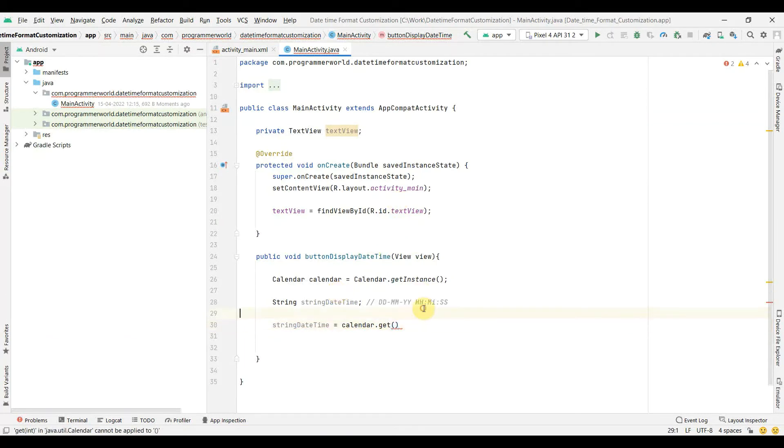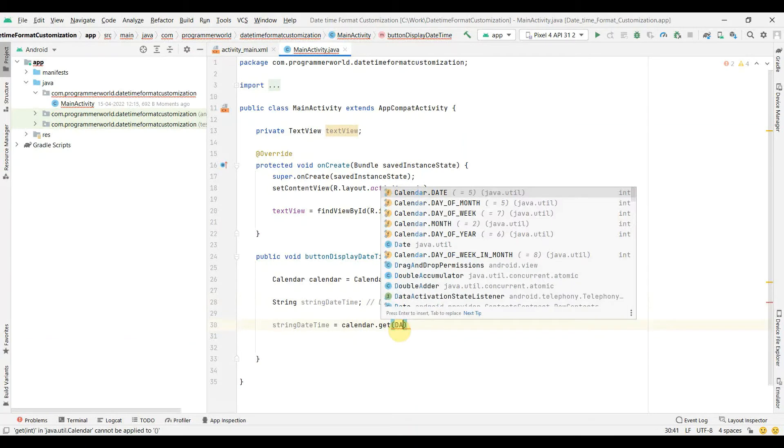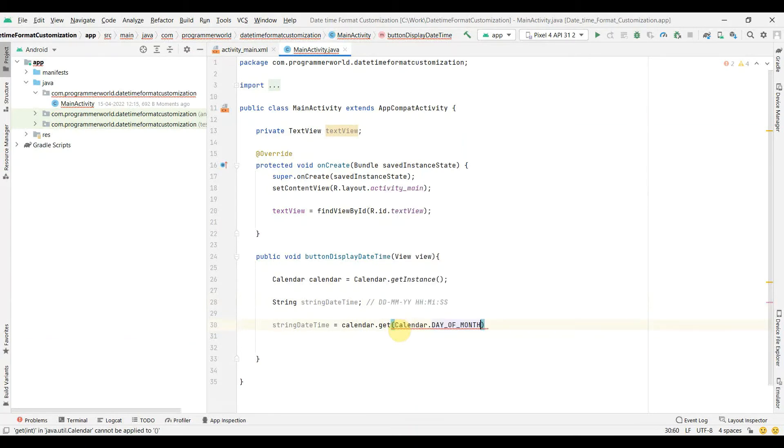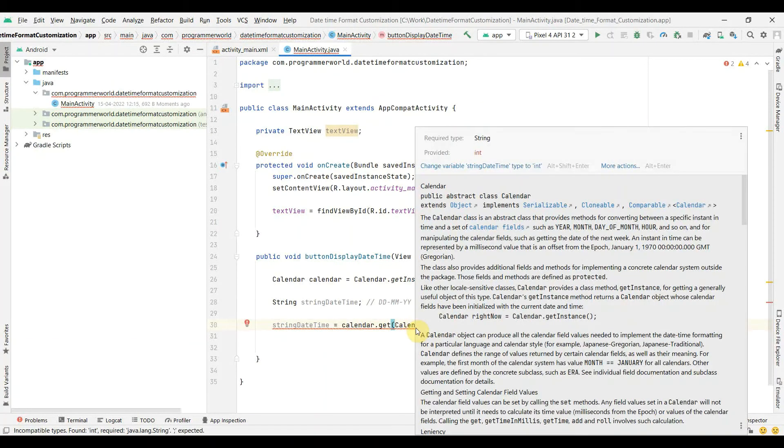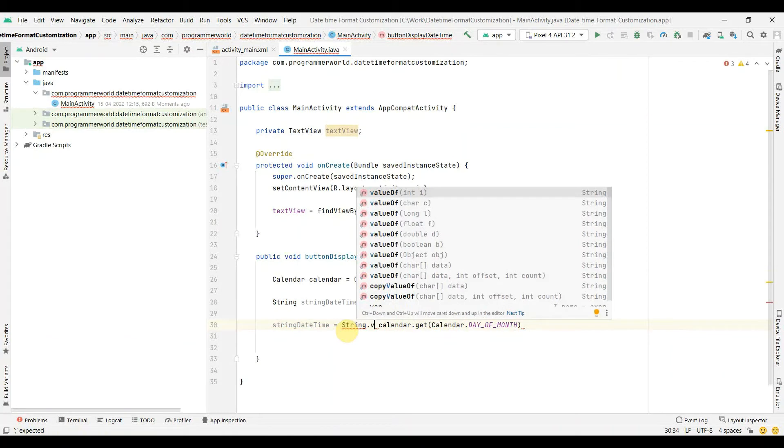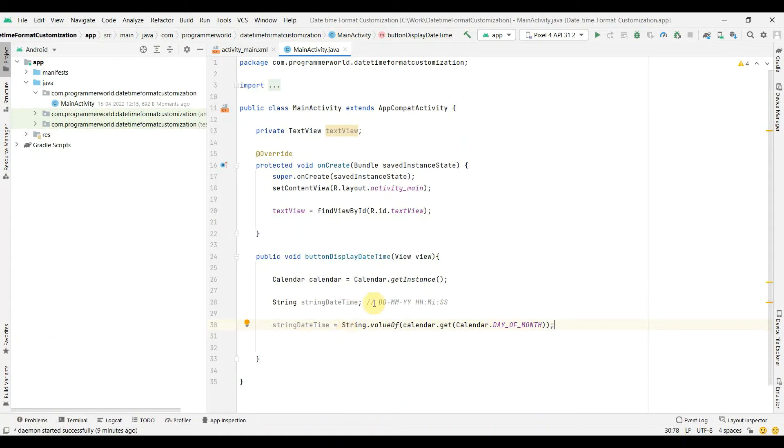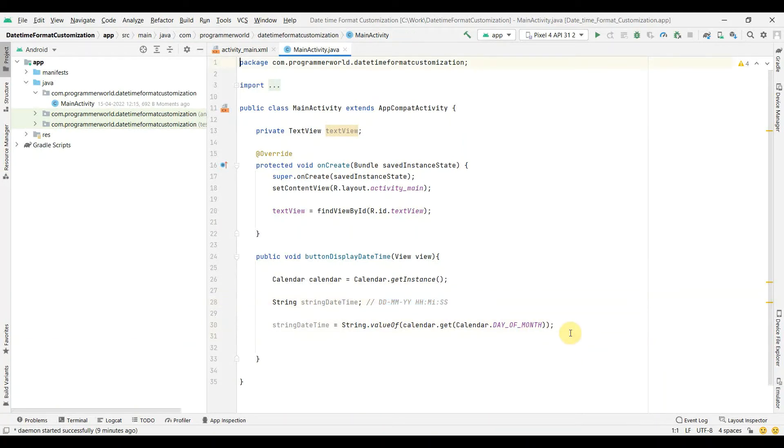What we will need is not the month but the day, so what we can say is the day of the month, which is basically this attribute. And to convert this, it will return in the integer format, so we may have to return it into the string format. So for that, what we can do is to change from integer to string, we can use this String.valueOf functionality. That's it. So this will return me the day of the month.